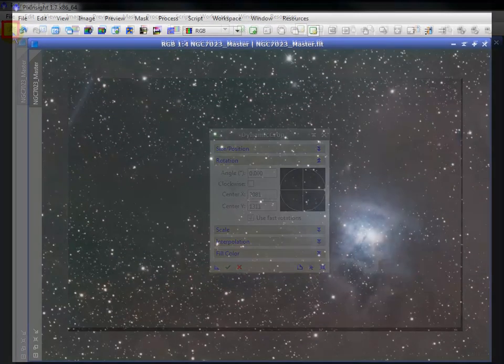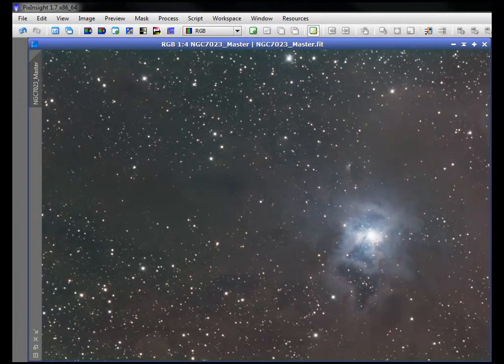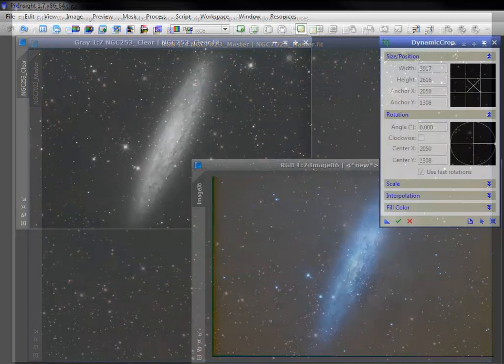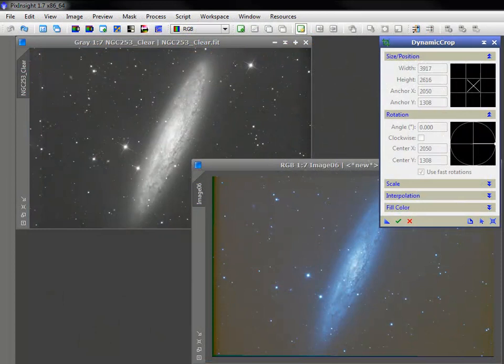Cropping a master is fine for OSC, you say. What about the multiple masters of monochromatic data? Won't cropping before final assembly of an LRGB ruin their registration to one another? Thanks to new instances, no. And again, cropping early is preferable. Let's skip ahead a moment.